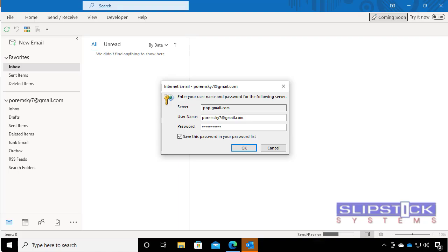Since May 30th, when you attempt to log into a Gmail account that's set up in Outlook as a POP account, you will get the password dialog and your current password won't work.